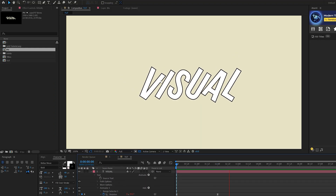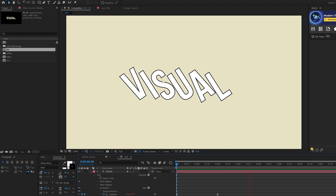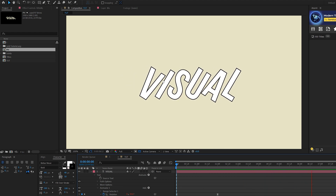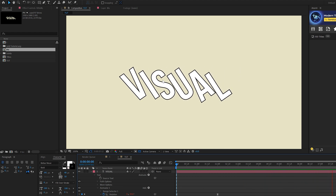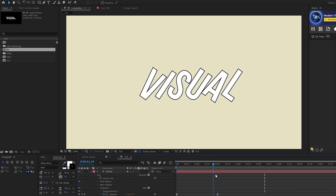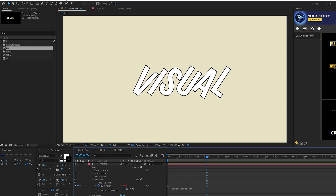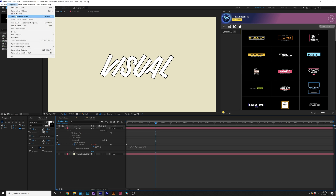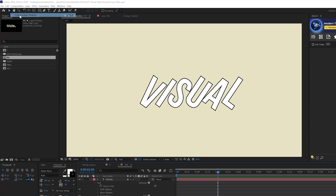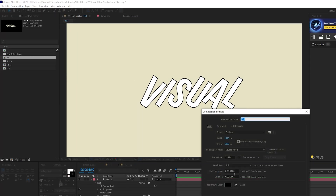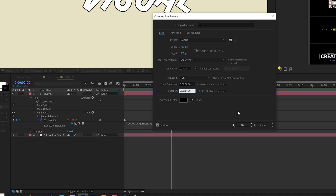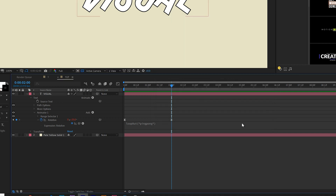Alt-click the stopwatch and type in a loopOut expression with a capital O, open parentheses, quotation marks, then ping pong. Your expression should look exactly like that. This gives you a nice looping animation on your title forever. Note that the two-second animation requires the composition to be exactly 14 seconds in length — go to Composition > Composition Settings and set it to 14 seconds, then click OK.